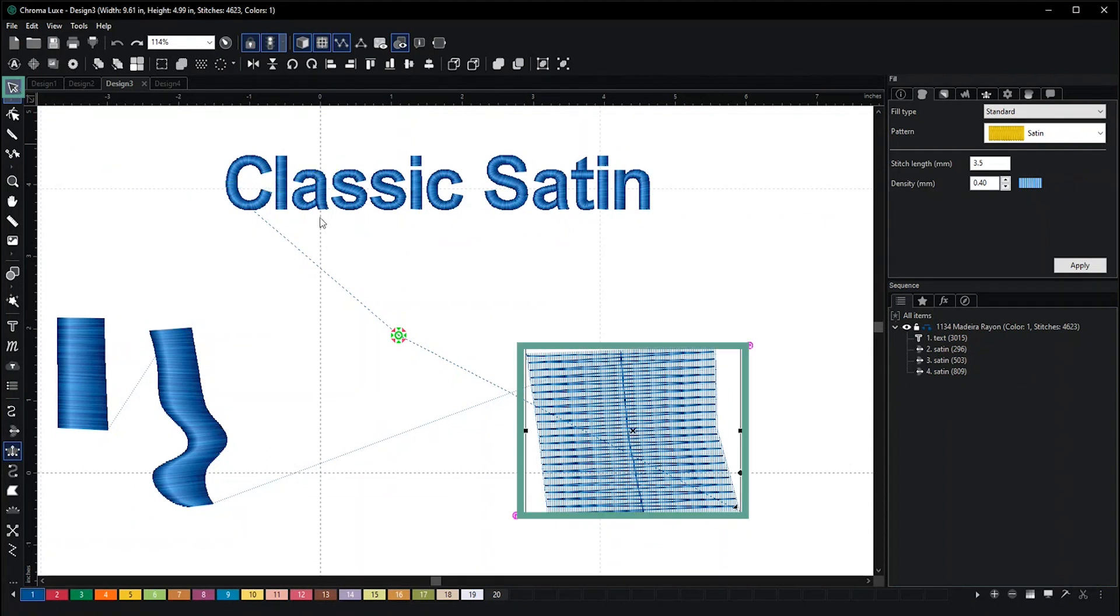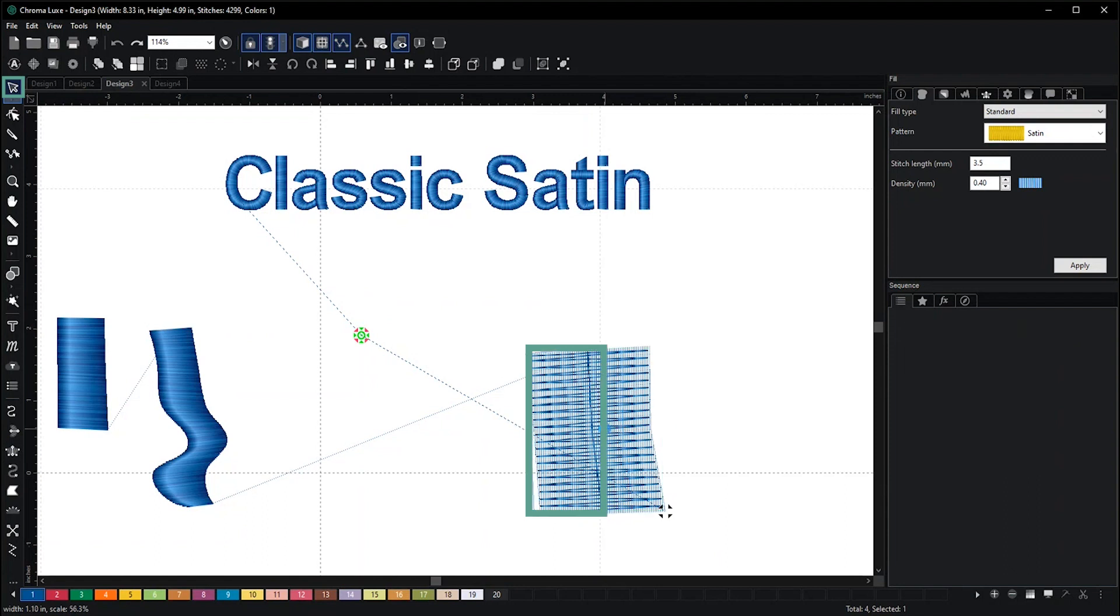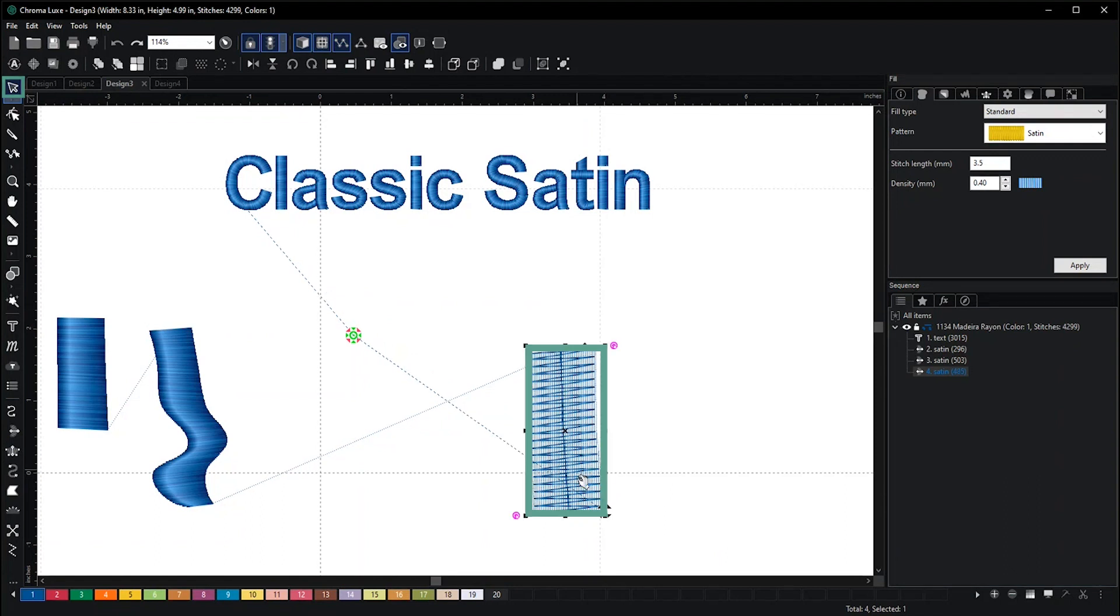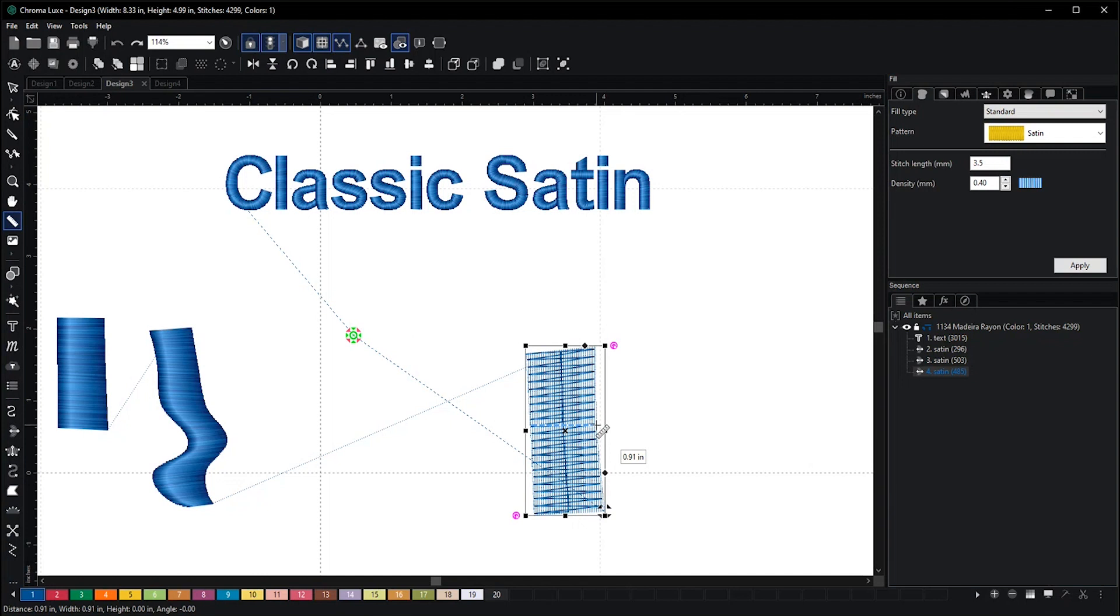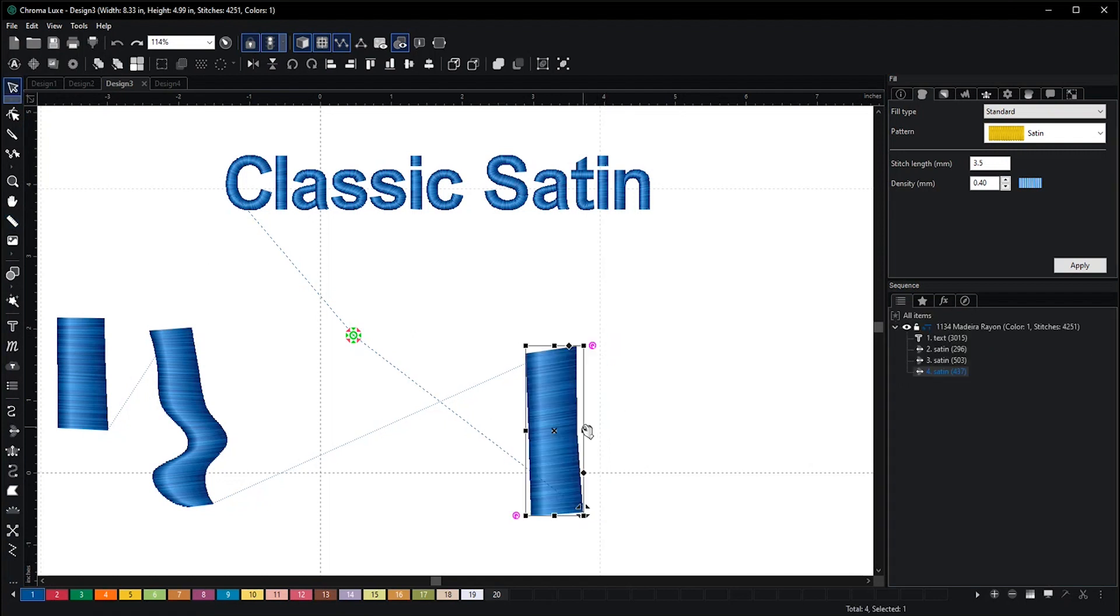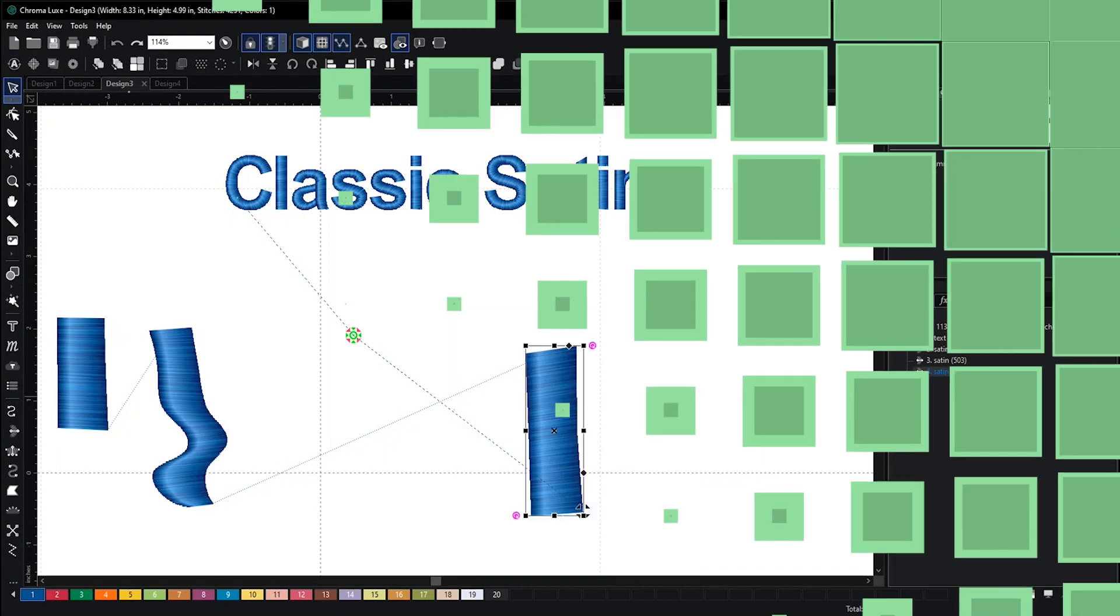You can use your select tool to make it smaller. If you're not sure, you can always use your ruler to measure it. It's about 0.90 something, so we need to make it smaller. Now it's back to normal. Either do that or simply create a new classic satin.